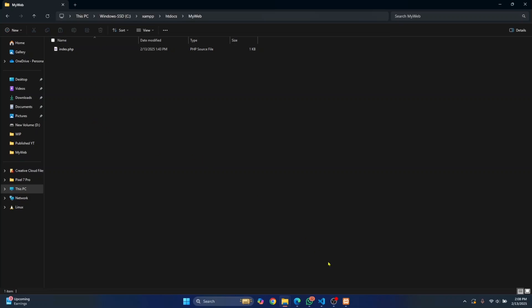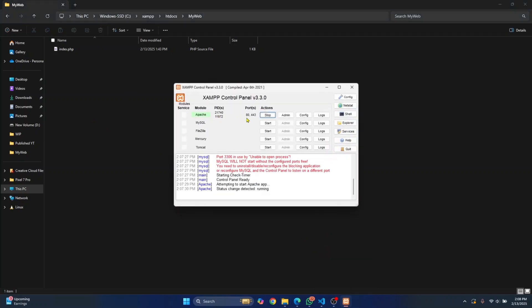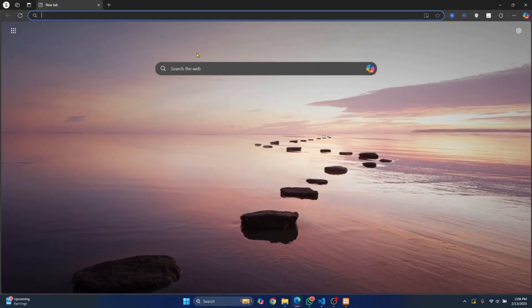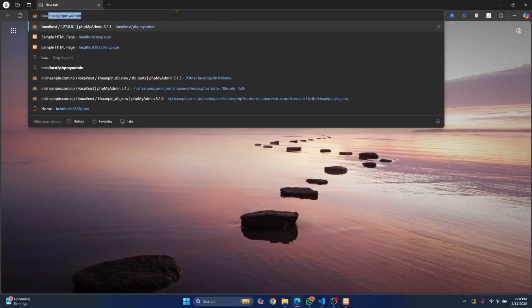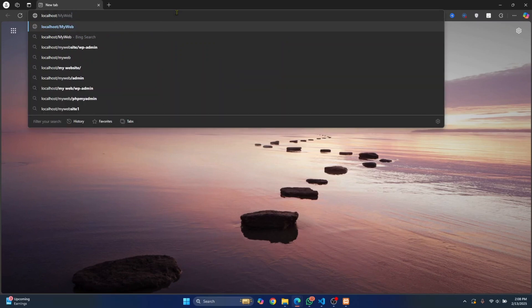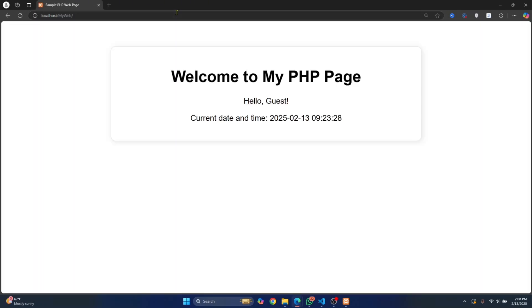Once your Apache server is running, as you can see denoted by this green color here, go to your web browser and type localhost and then your project name, hit enter. As you can see, now you can see your web page in the browser.